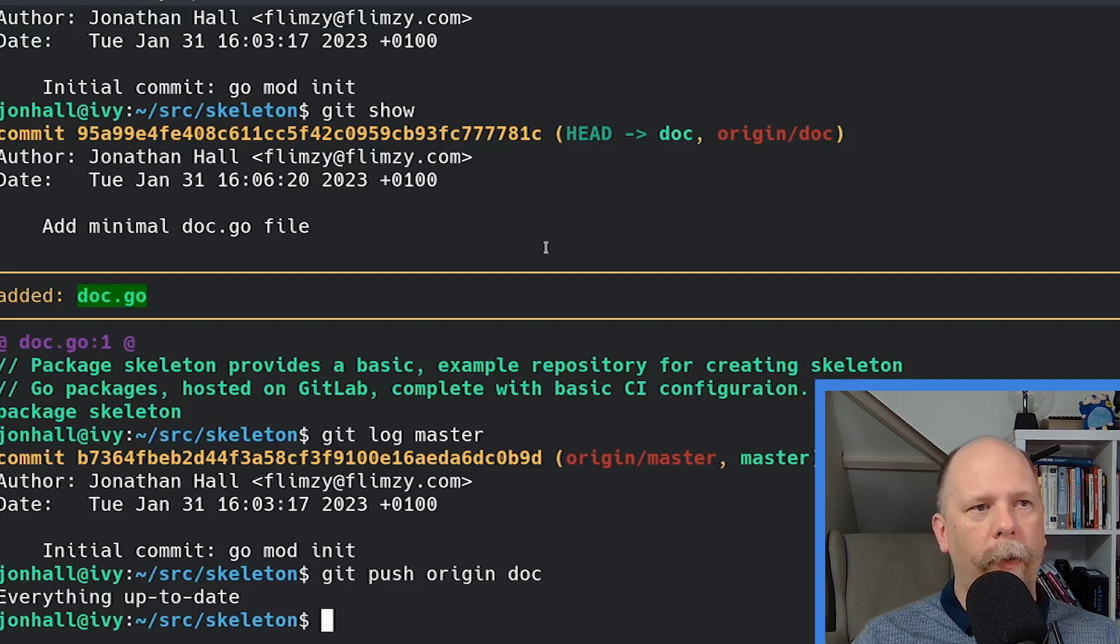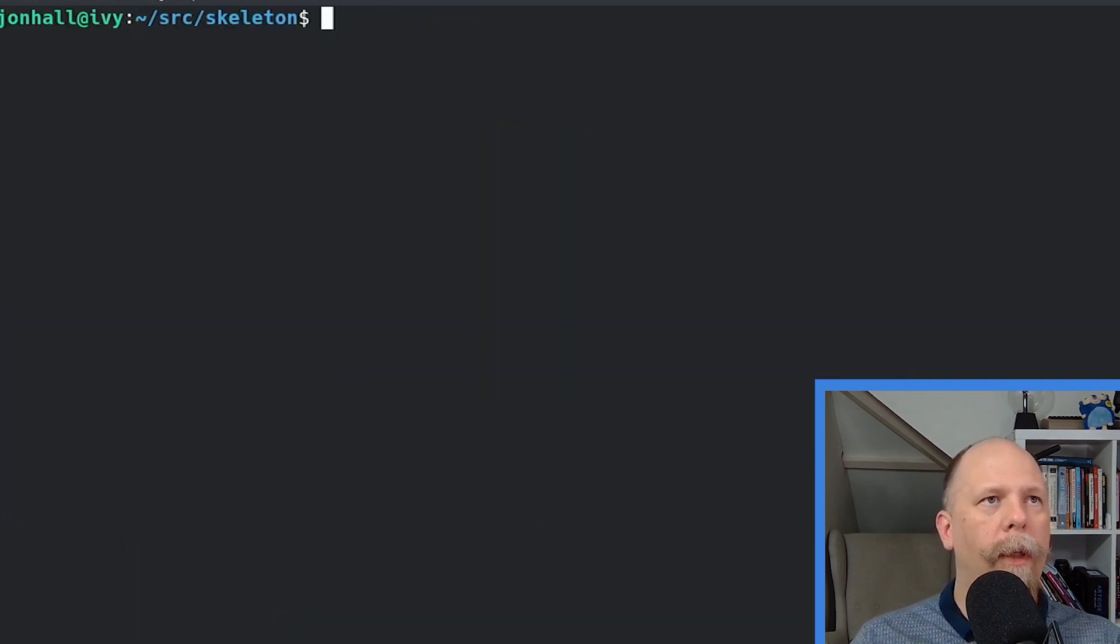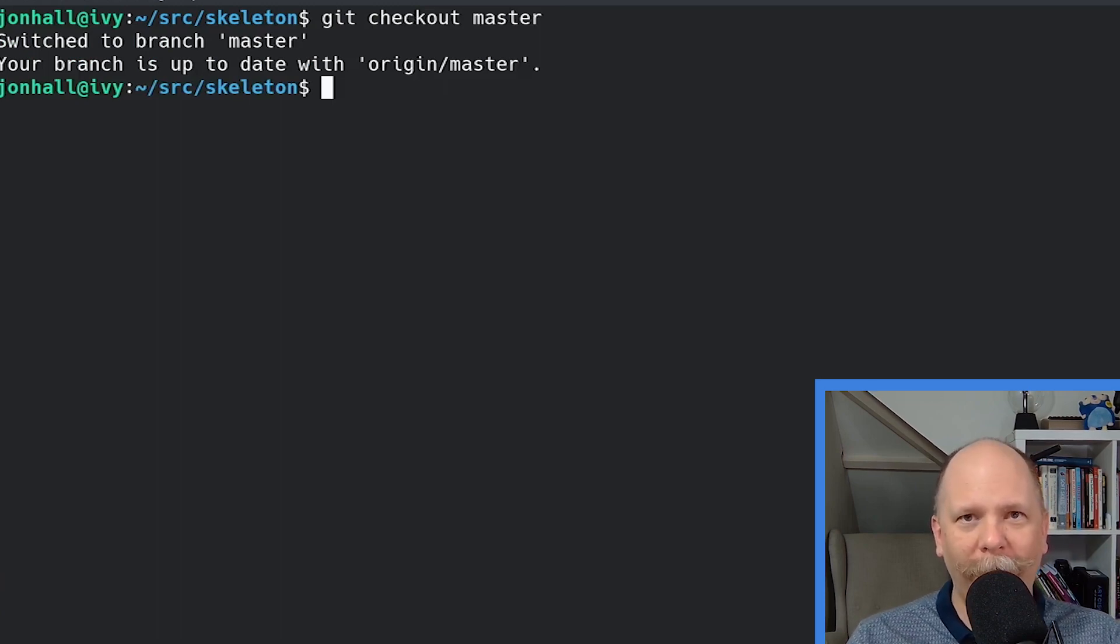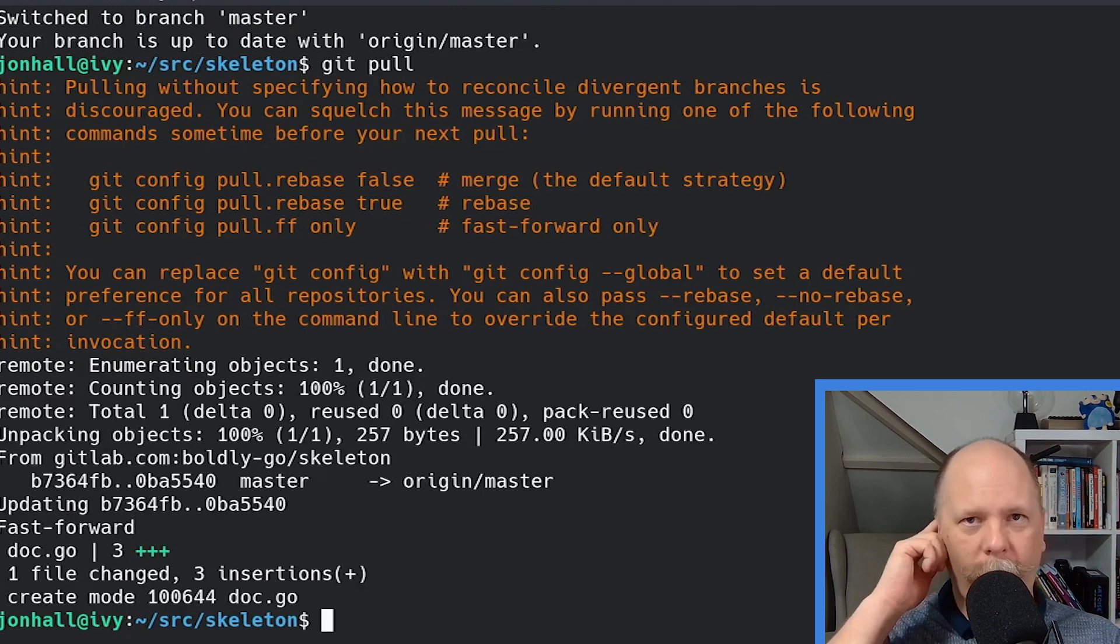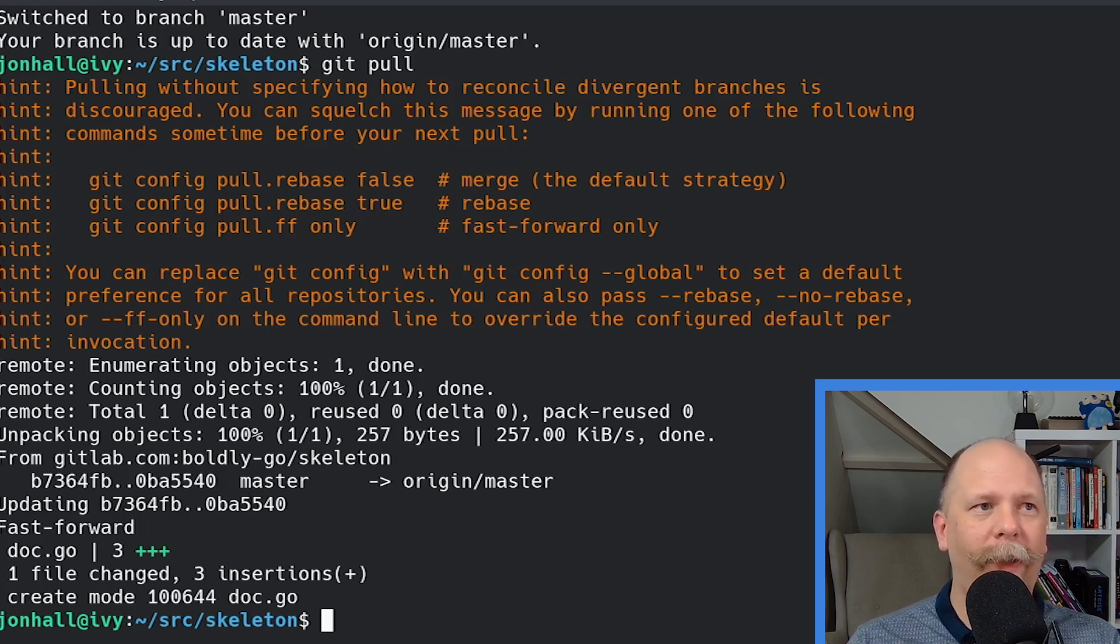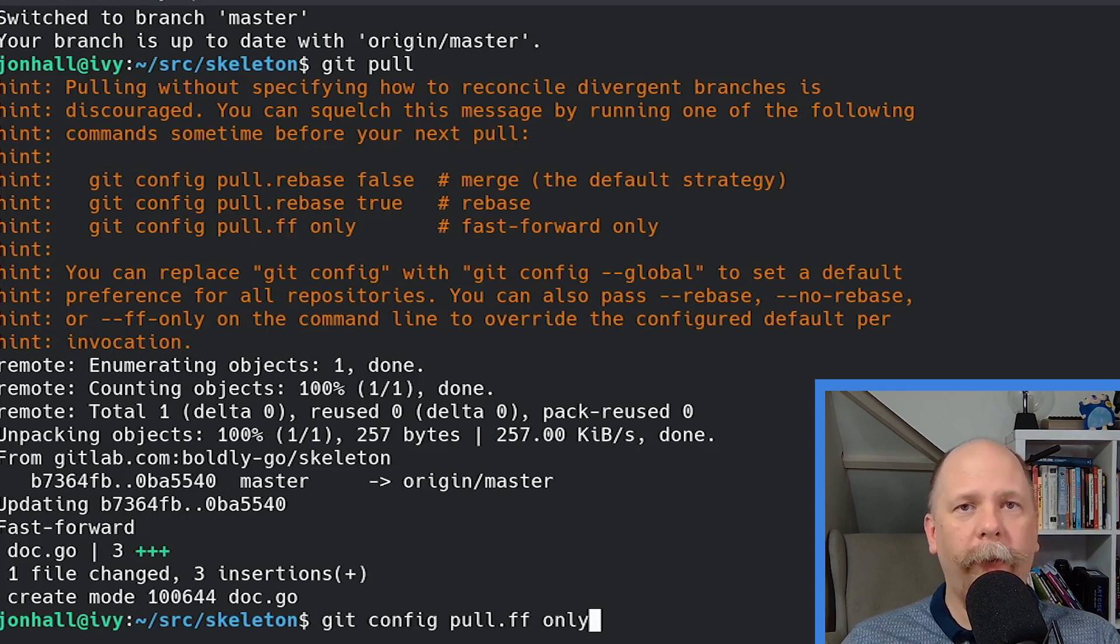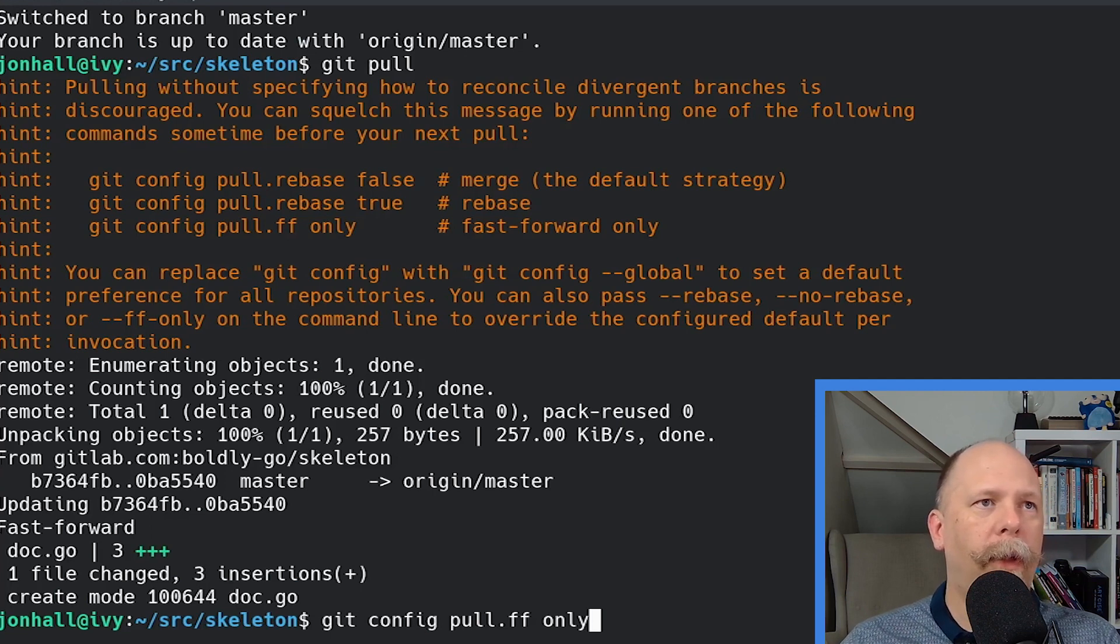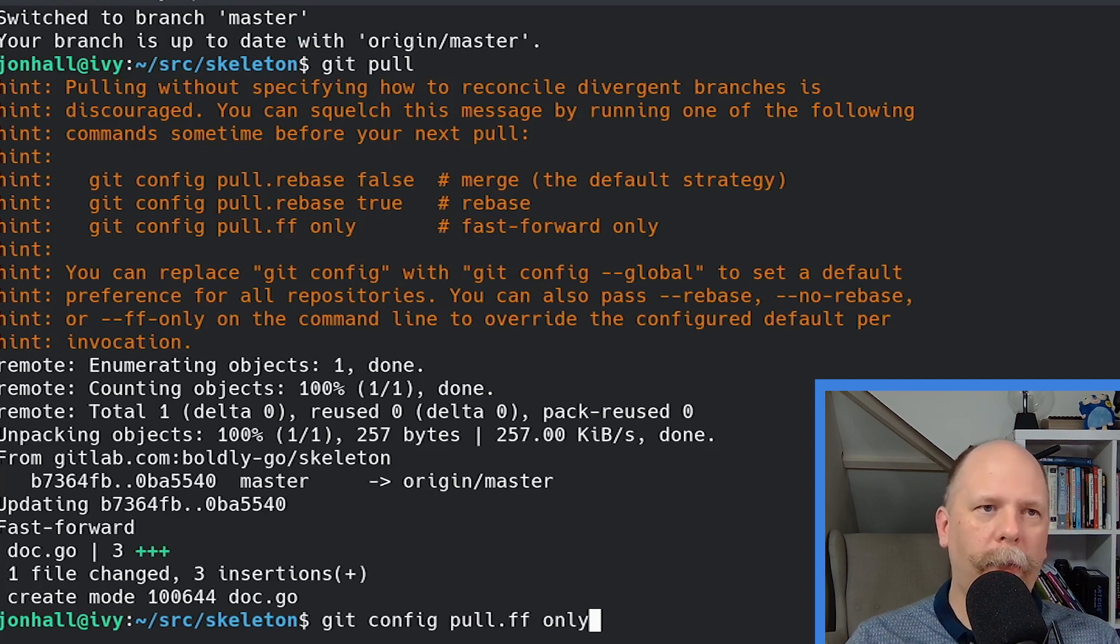Now, back on my local copy, I'm going to check out master again. And I'm going to pull down the latest version, which should just include the small change I made. This is fun. Newer versions of Git will ask you to configure your defaults, so I'm going to do that here. So I prefer the fast-forward only option, so I'm going to do git config pull.ff only. That's really the best practice. You should not be creating merge commits when you're pulling in newer versions of the master.